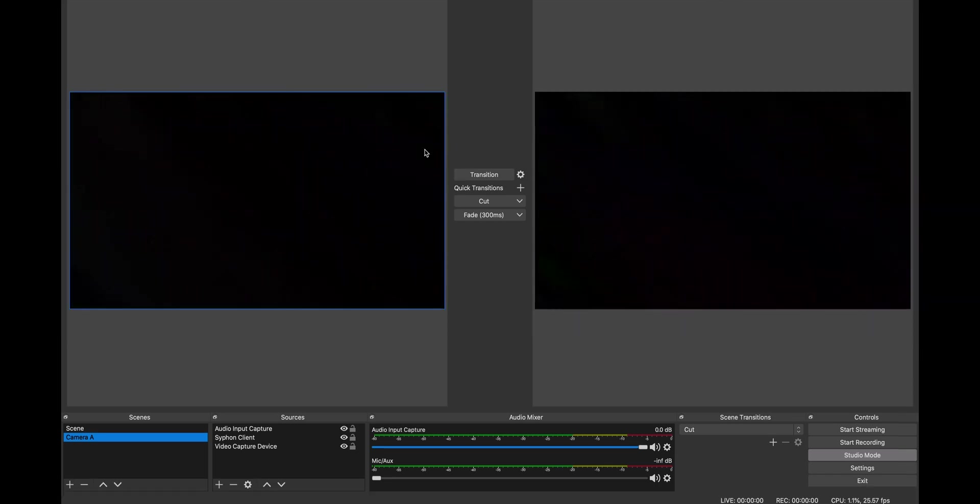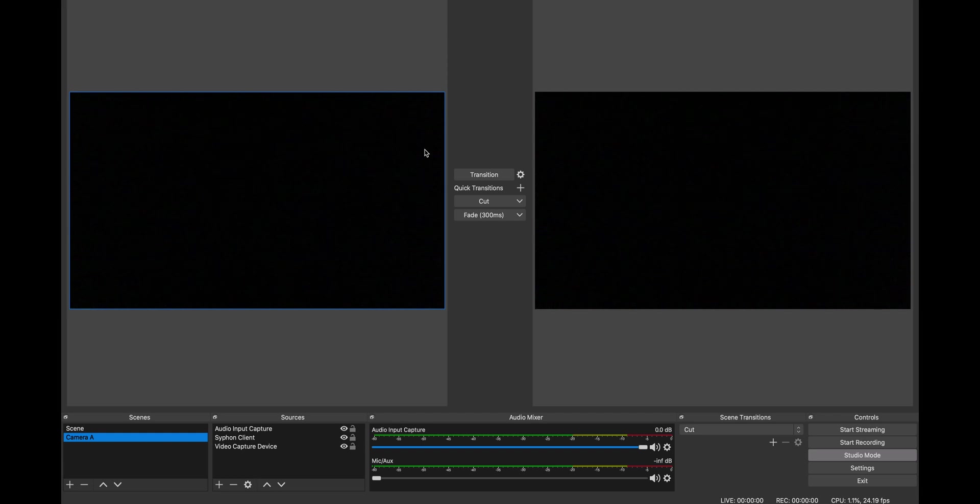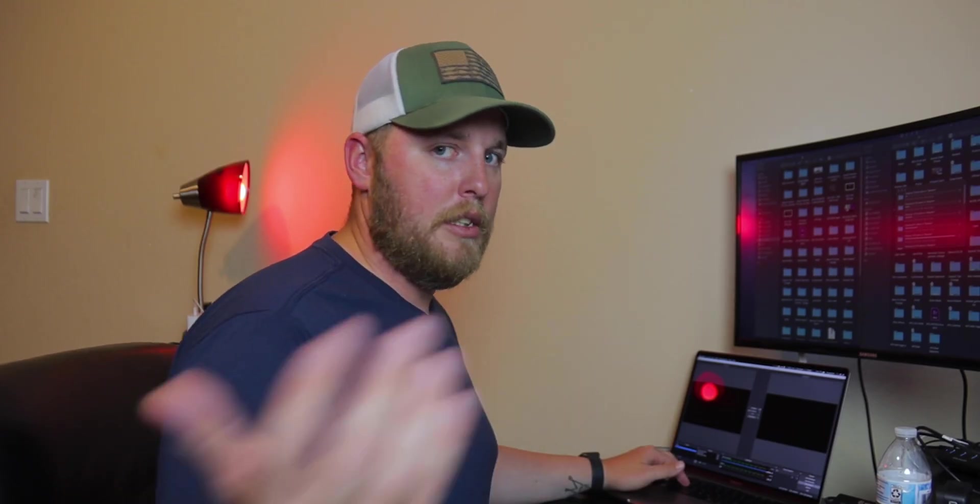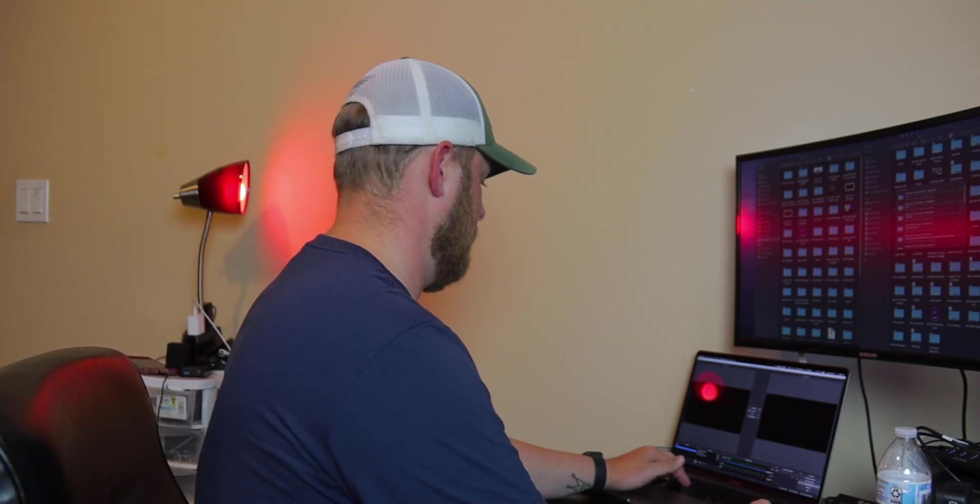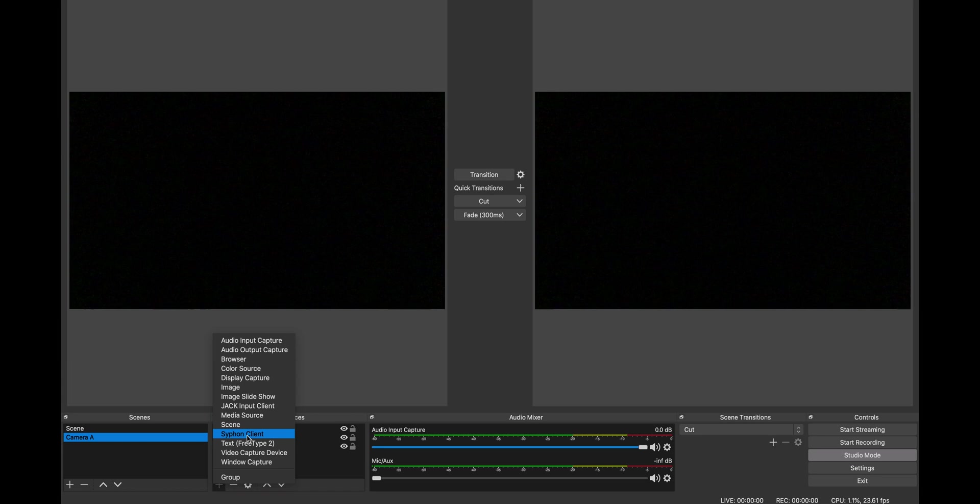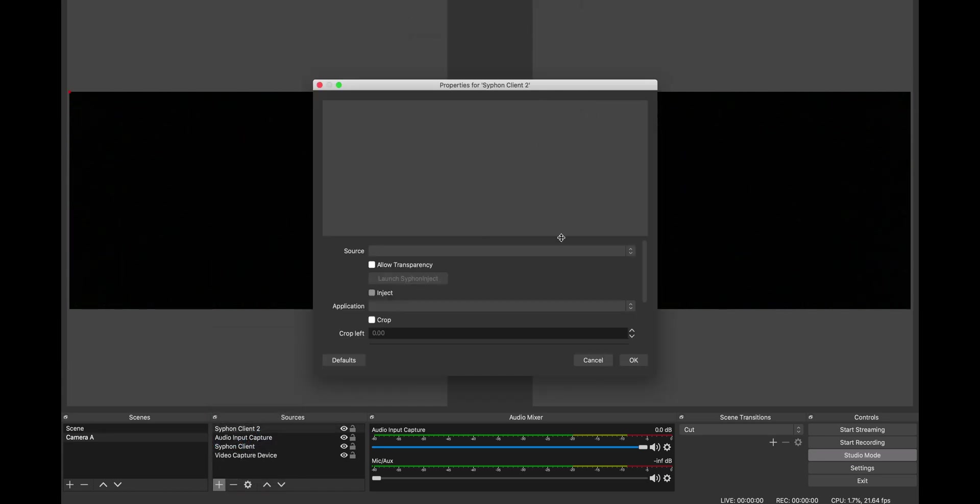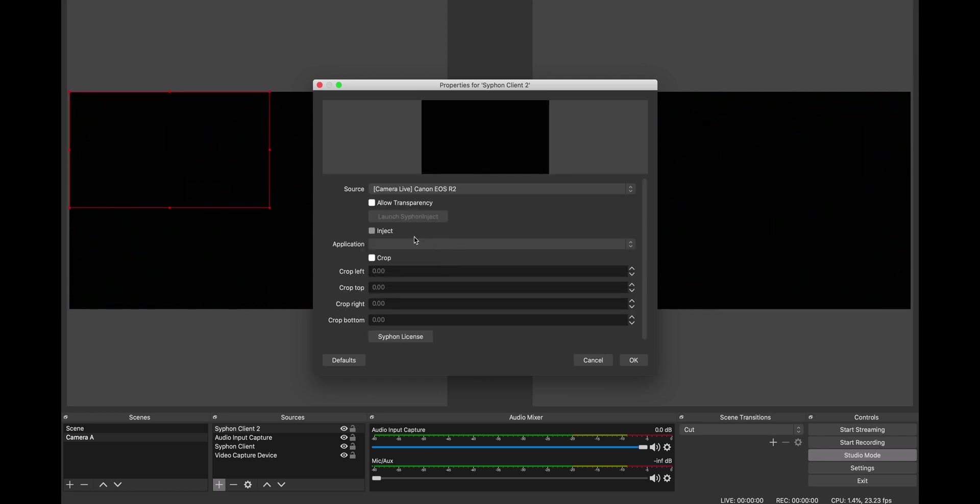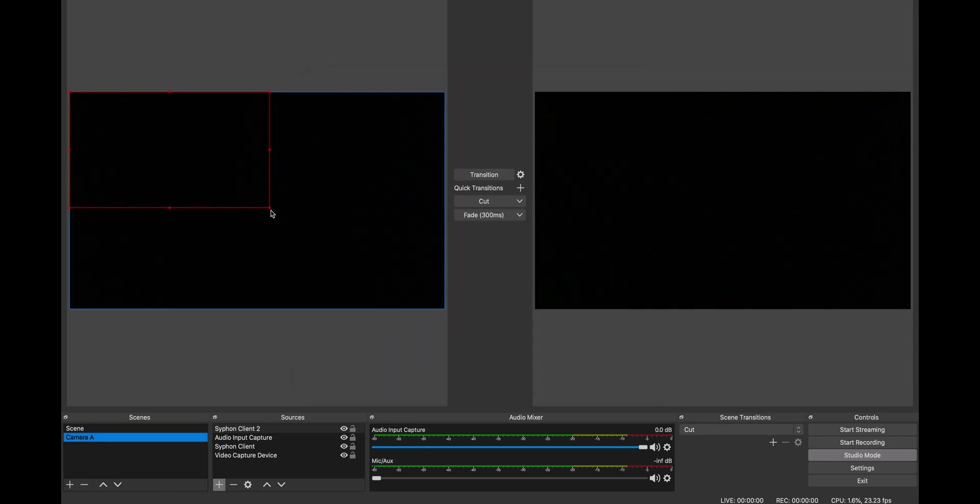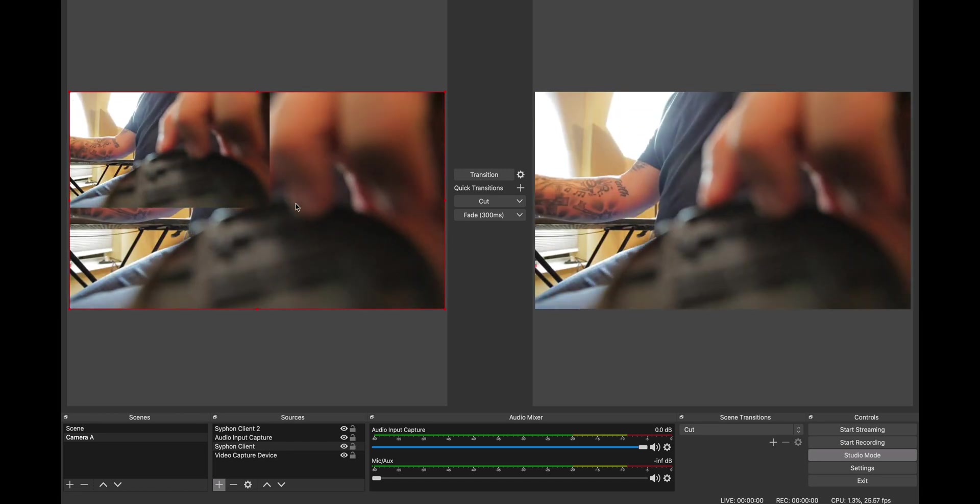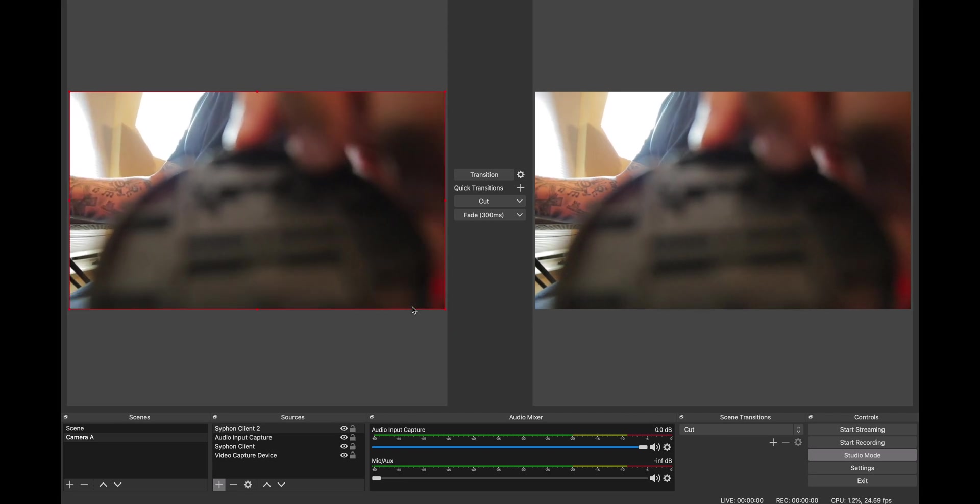The way I did that on OBS—what you have to do on OBS is you hit, you know, you create a scene. Most of you guys, if you know how to use OBS, it's simple. You hit the plus sign, you got to hit Siphon Client. Once you do that, you hit Okay. Then you hit this, and then you hit Camera Live Canon EOS. Then you hit Okay. Since I have it set to 1080p, bam, and now you are good. Now I have two of them because I already had one, but you could always just drag it and you are good to go.